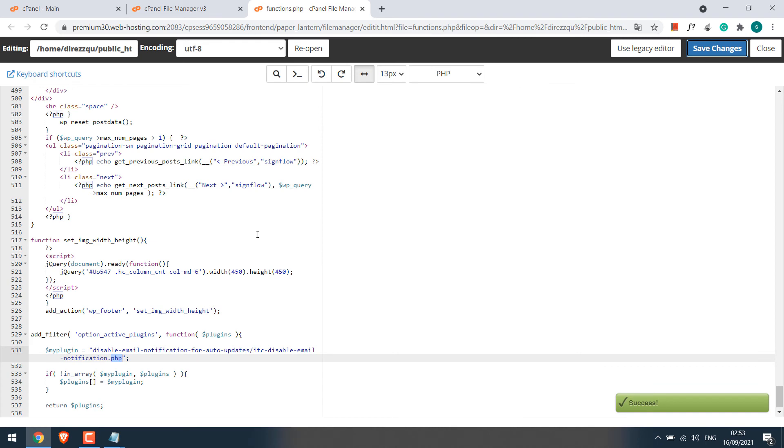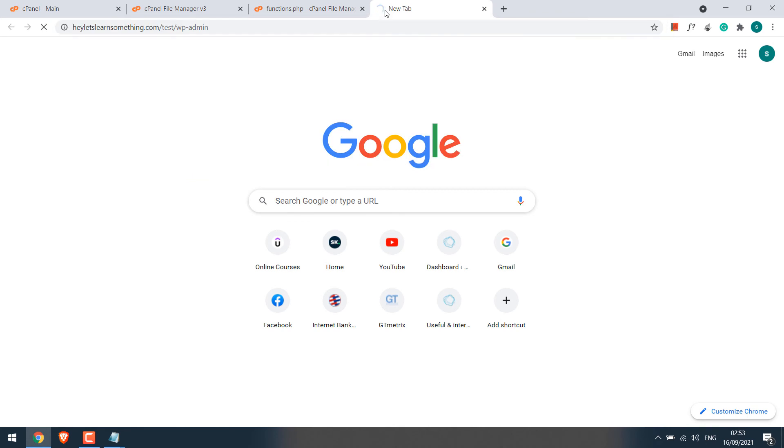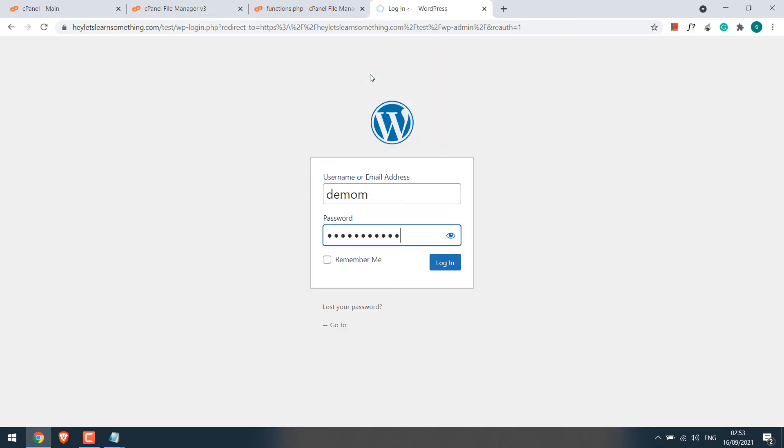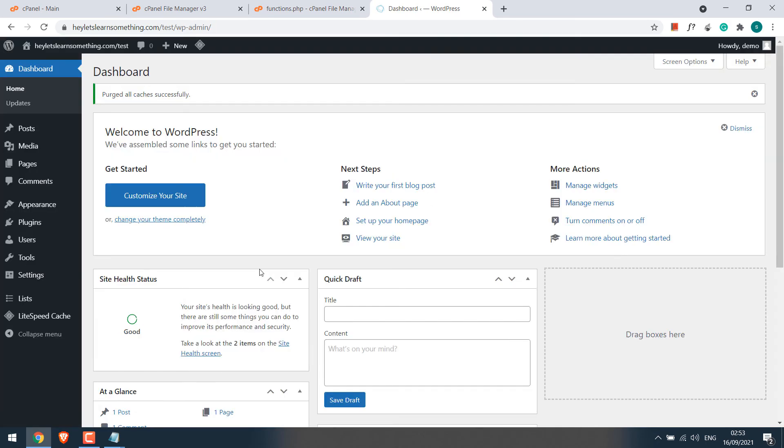Now the plugin will have been activated on the website. To confirm, let's quickly check it on the site. Go to WP-Admin. Enter the credentials. So we are in the dashboard. Go to plugins.